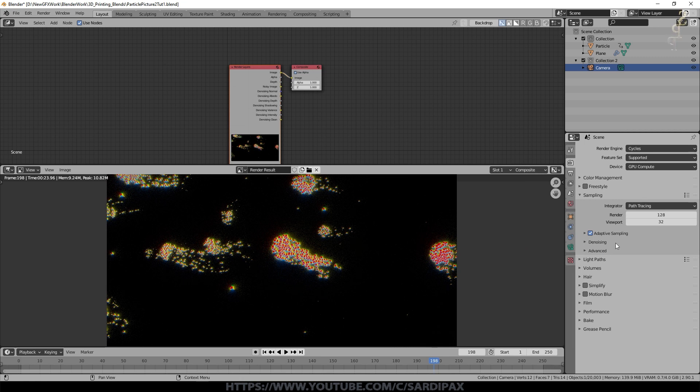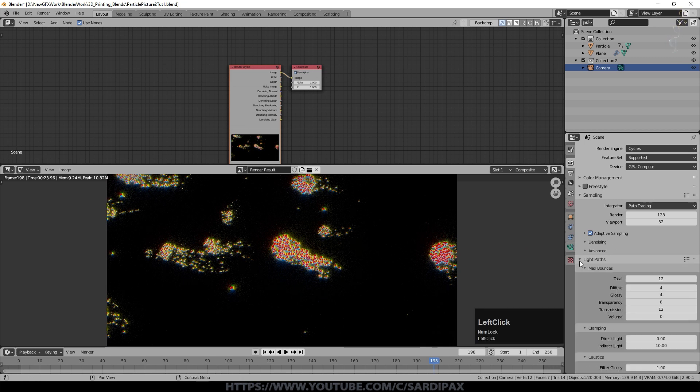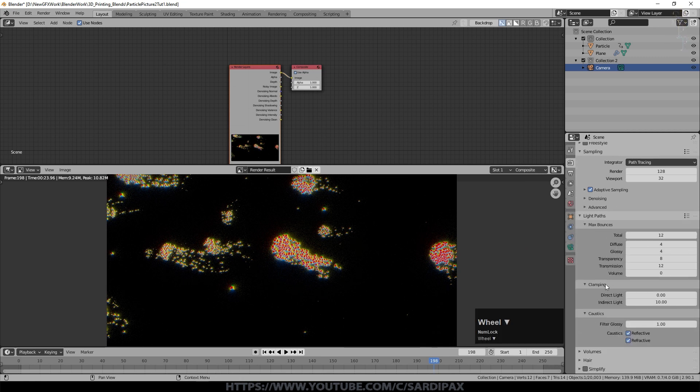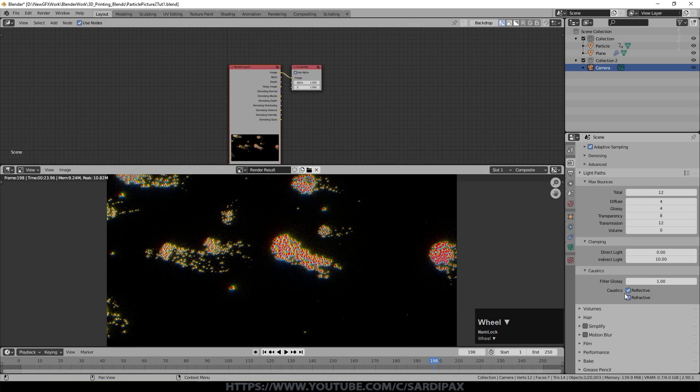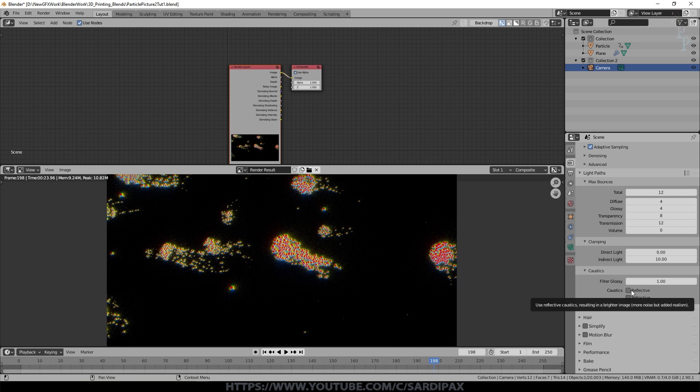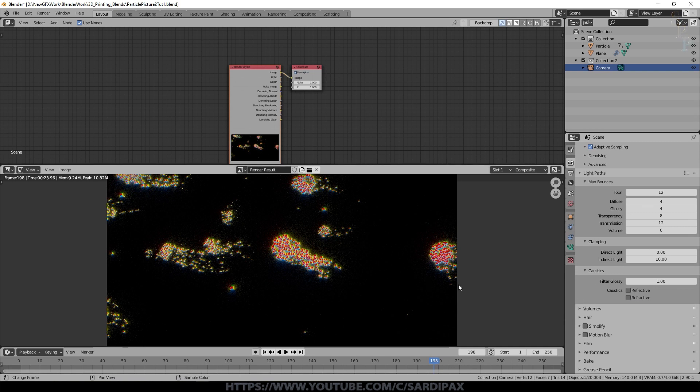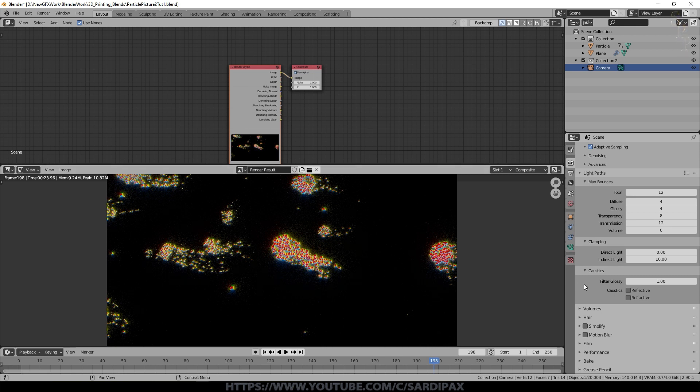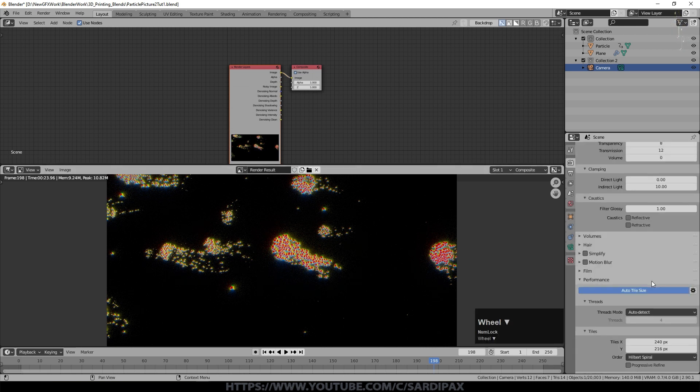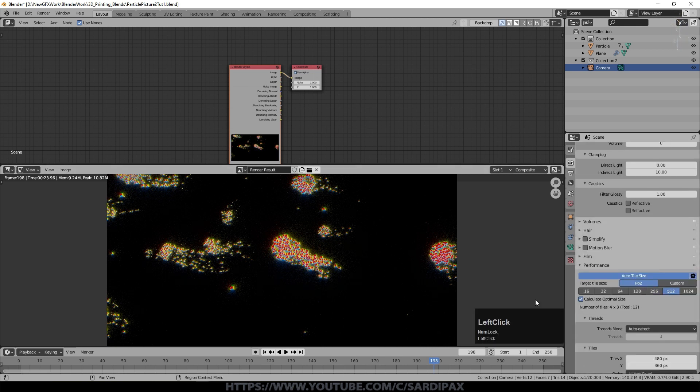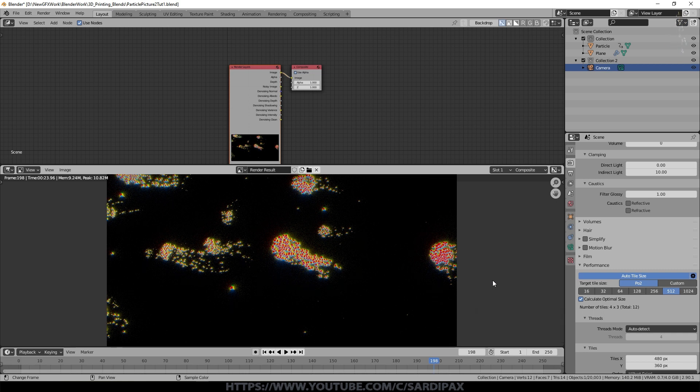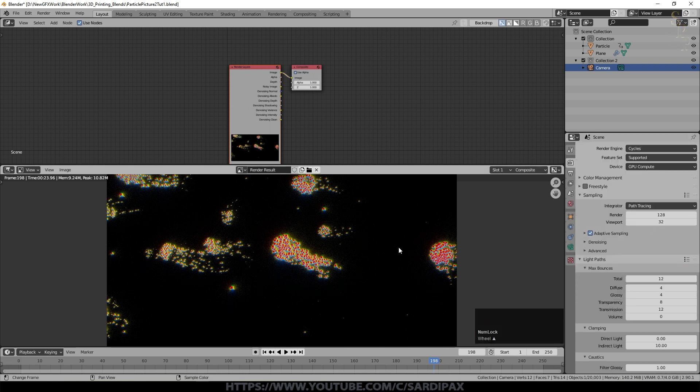We're not going to use any of the default denoising because we're going to use a node to do that. But we could switch it on there. Under light paths, we don't really need to change anything there, except turning off reflective and refractive caustics. Unless you're using things like glass or water and you want the little bright spots that come from reflections and refractions through those droplets, you really don't need those. And they do contribute to noise in scenes, even that don't have those effects in them.